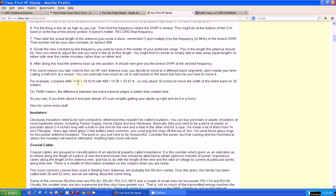For instance, if you wanted to work all the way down to 3.5 megahertz, you would divide 468 by 3.5 megahertz, and you'd get about 100 feet.